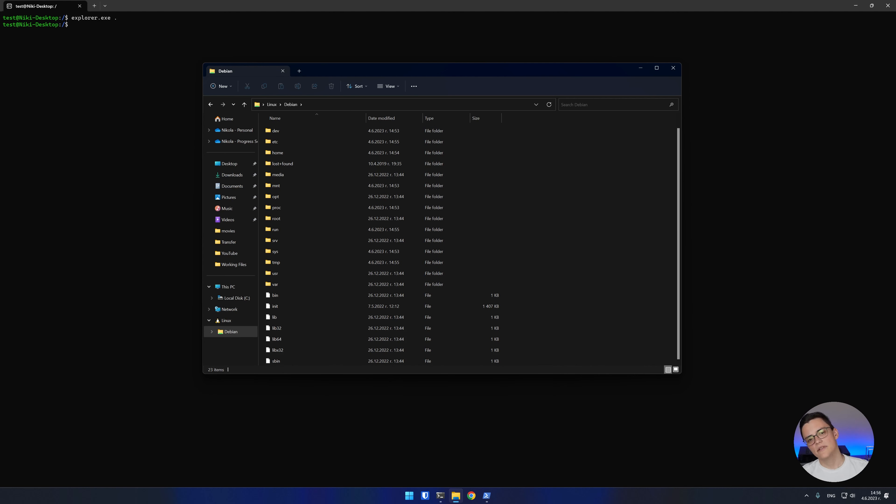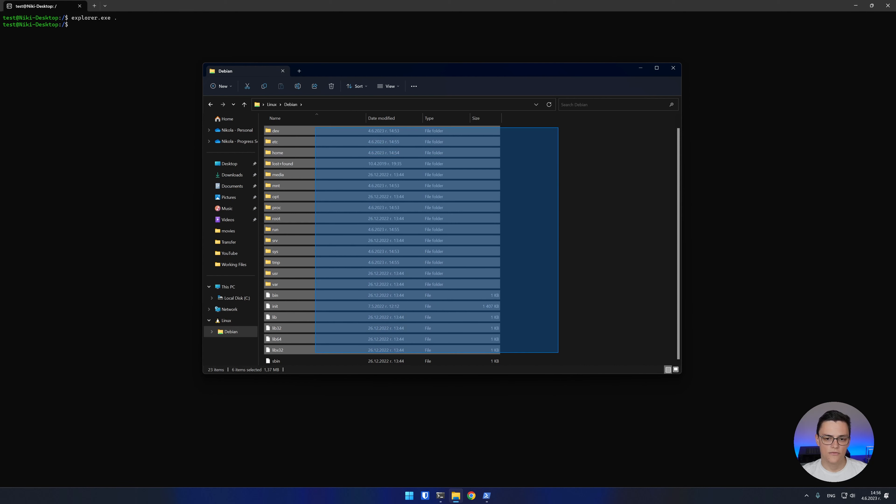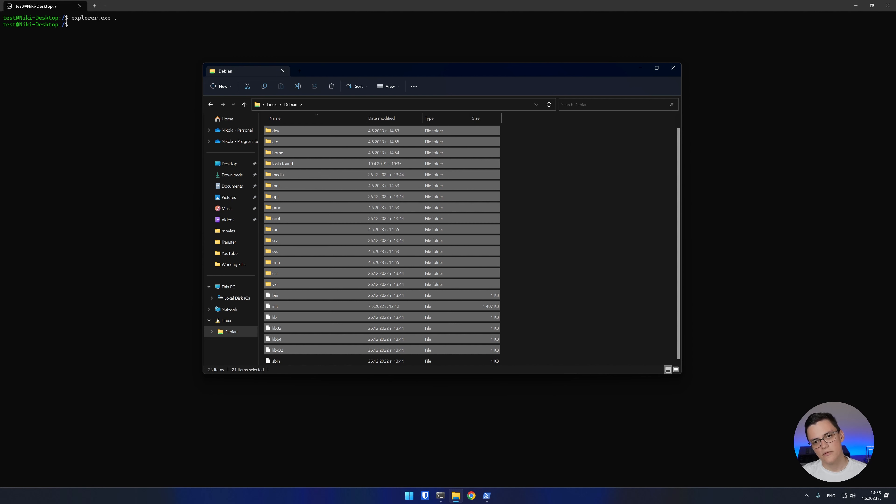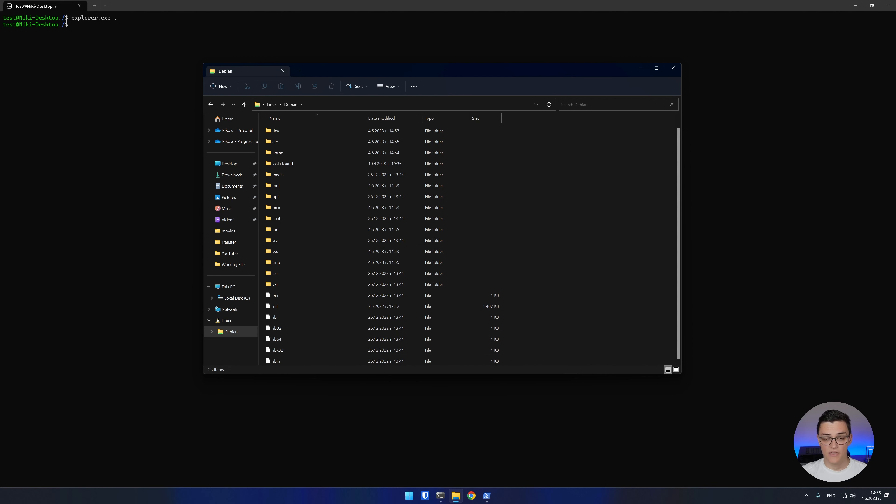Now, WSL 2 has one drawback. These network drives use the P9 protocol, which is very slow file system access protocol. You'll notice that it's considerably slower than native NTFS. Because of that, I would recommend using Linux software when you want to interact with the Linux file system and Windows executables when you're using Windows files.